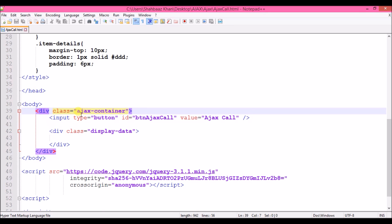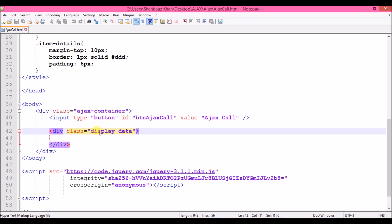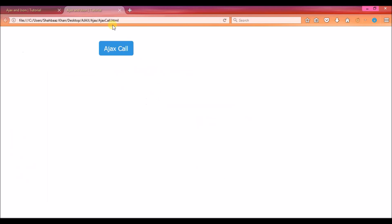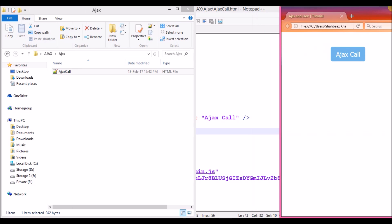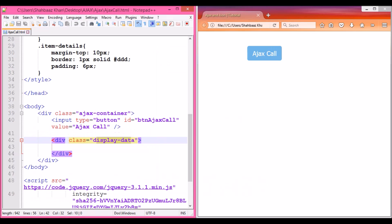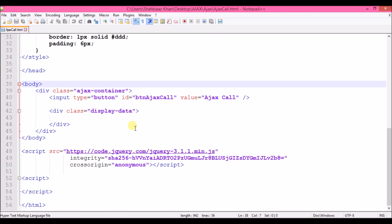The div is 'ajax-container', and inside that I have a button and also the area where data is displayed. Let's open this in the browser. At this moment when I click on this, nothing will happen — see, nothing happens — because I have not written the logic yet. Let's go ahead and write the logic.